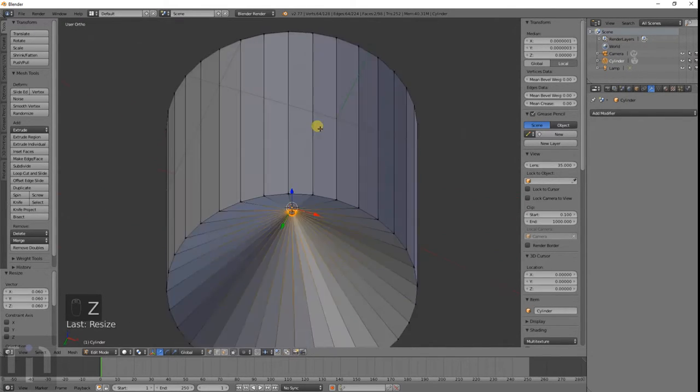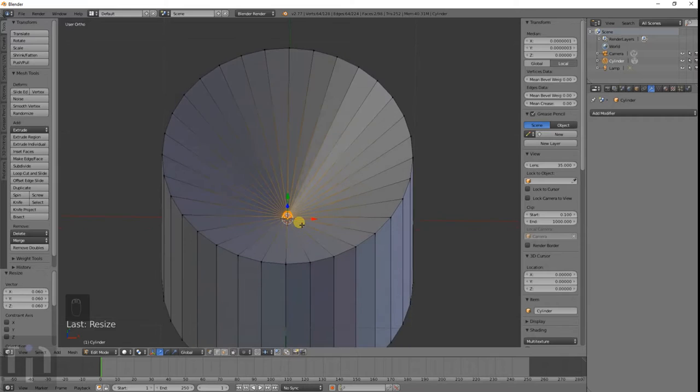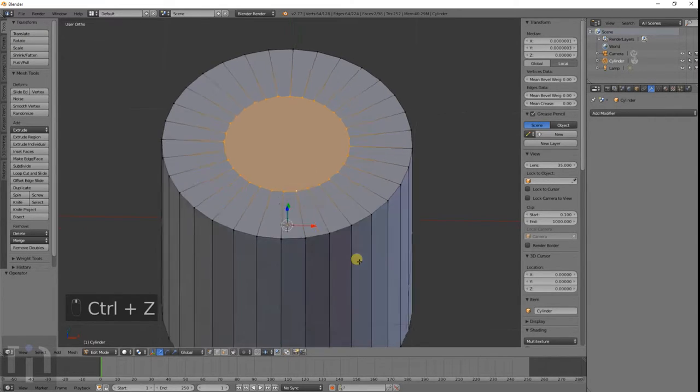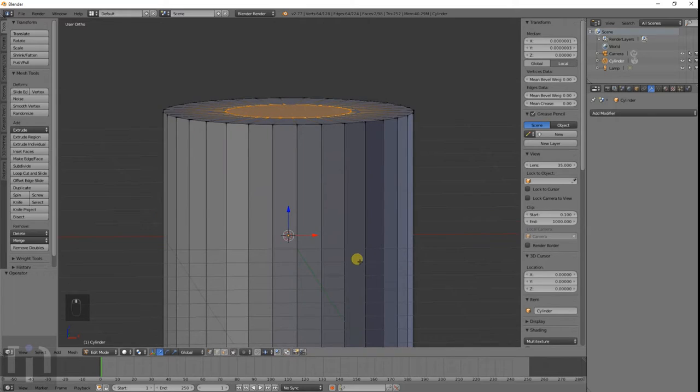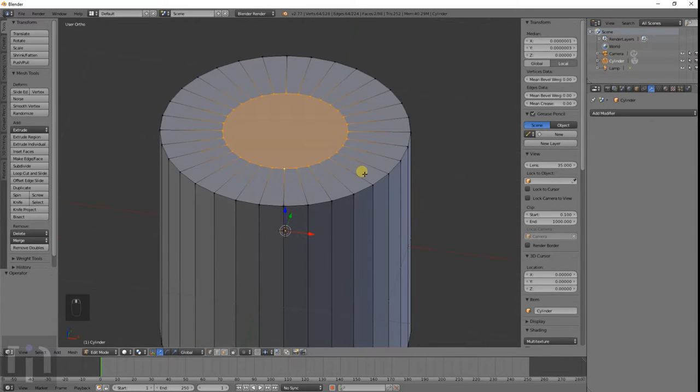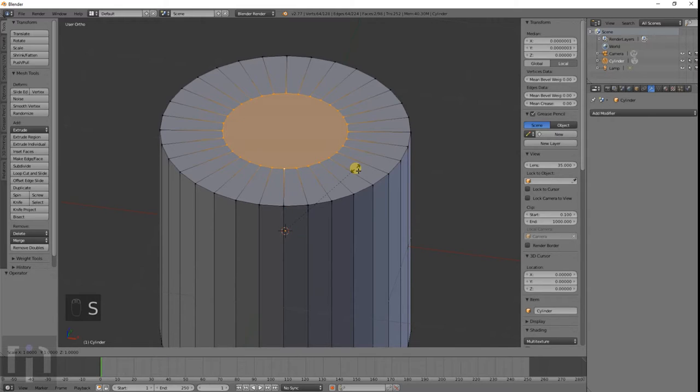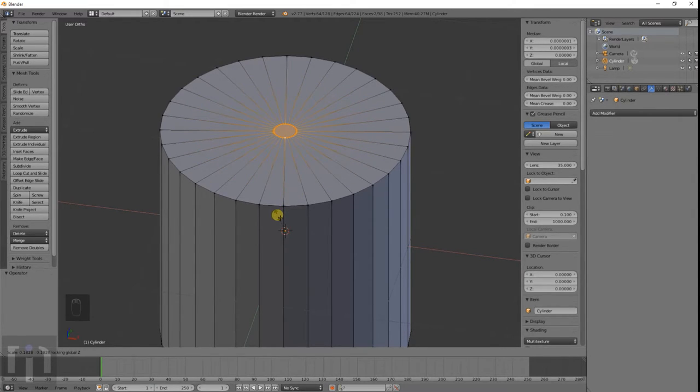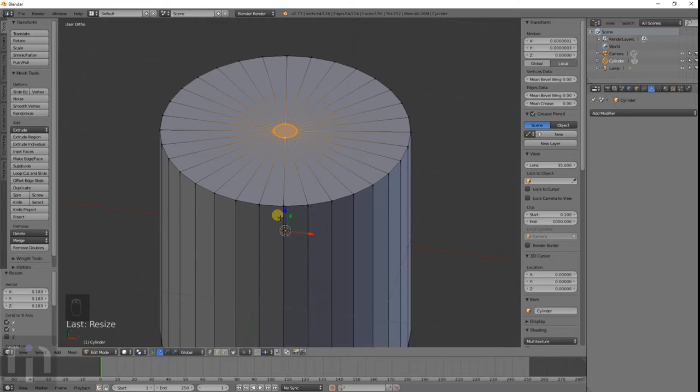Doesn't really matter exactly what size it is, but I just try to make that small. Oh, see what I did there, I messed up. So I resized it, but they're both selected, so it's going to size them on all three axes. What you need to do again is the S to size it and shift Z so it just moves on those particular, the X and Y.